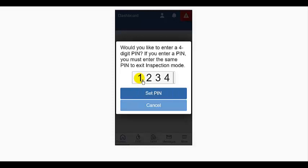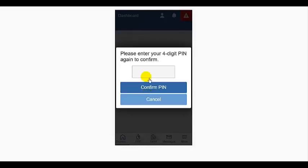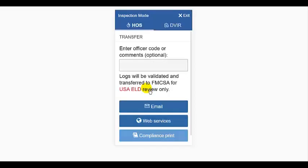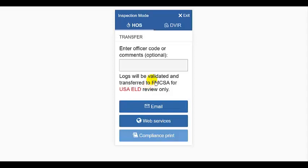When you review your logs, you'll see violations highlighted in red. But in inspection mode, nothing is highlighted for the inspector. The PIN protects you from the inspector being able to search through areas of your ELD that may highlight violations for you to address and correct.